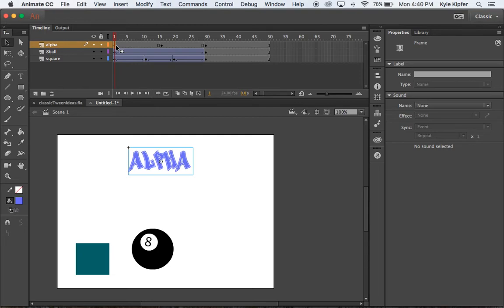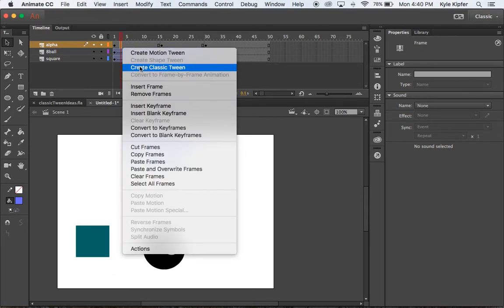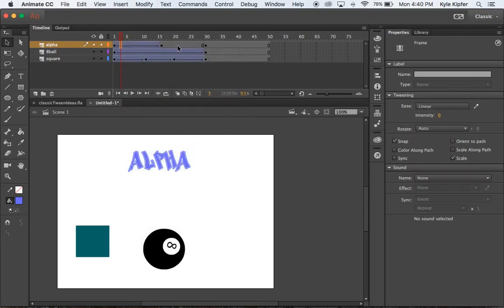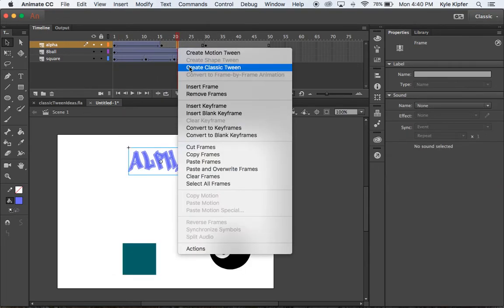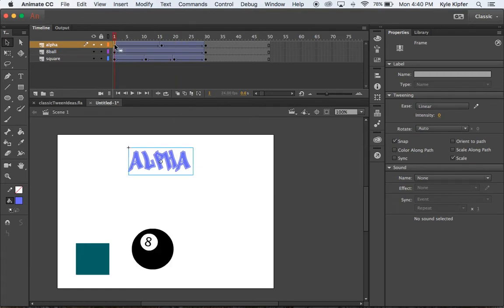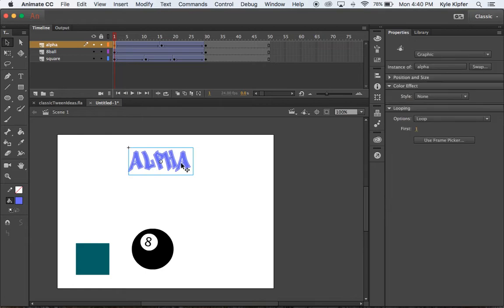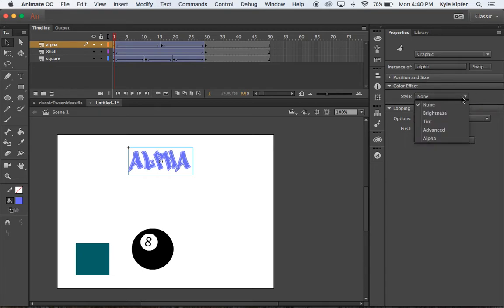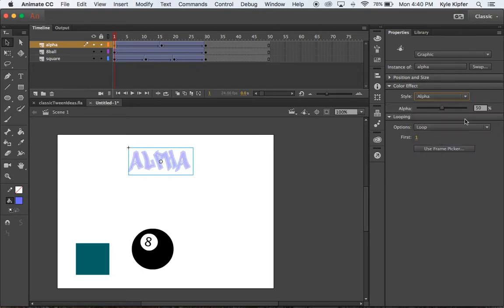And then we're going to go ahead and add in the classic tweens right between each spot, even though we haven't done anything yet. But now what we want to do is take this graphic. If we just click on this graphic here, we're going to go into color effects over here. And there's the magic word we were looking for, alpha.